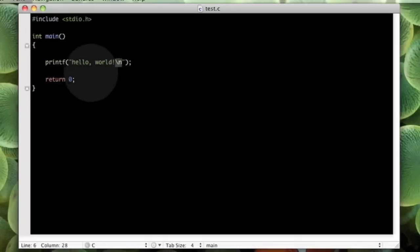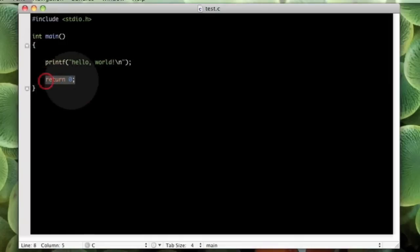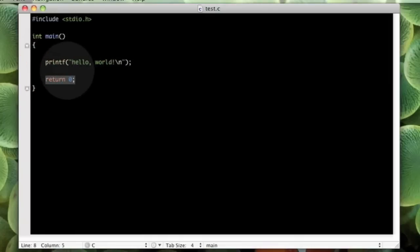And then we put return zero, which basically tells the program that it had normal exit status.